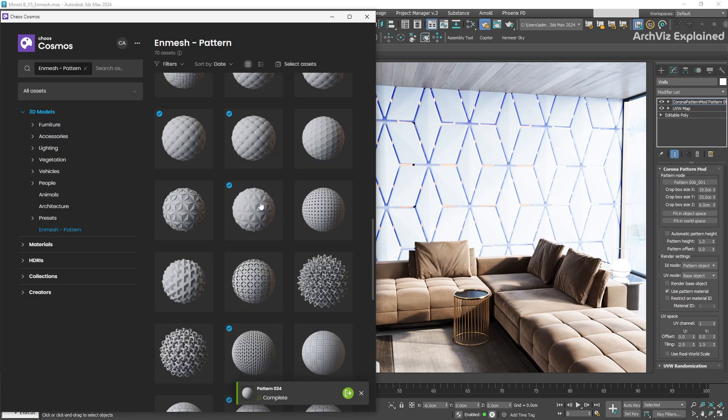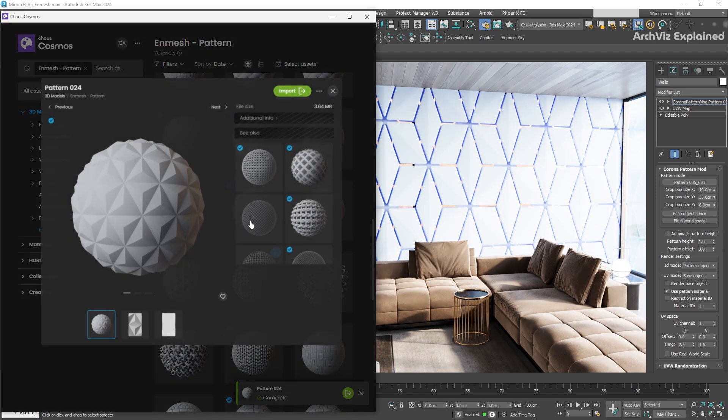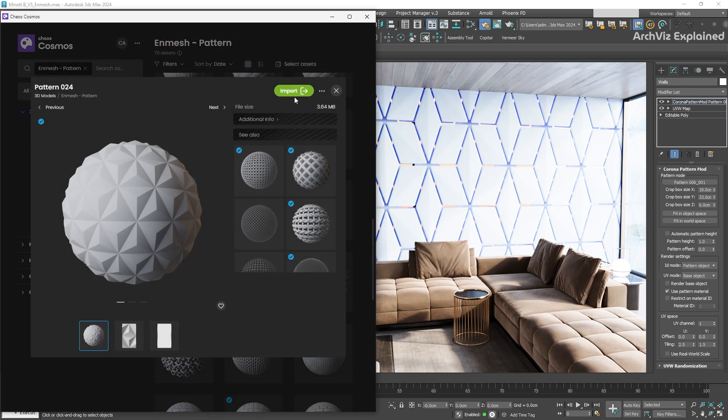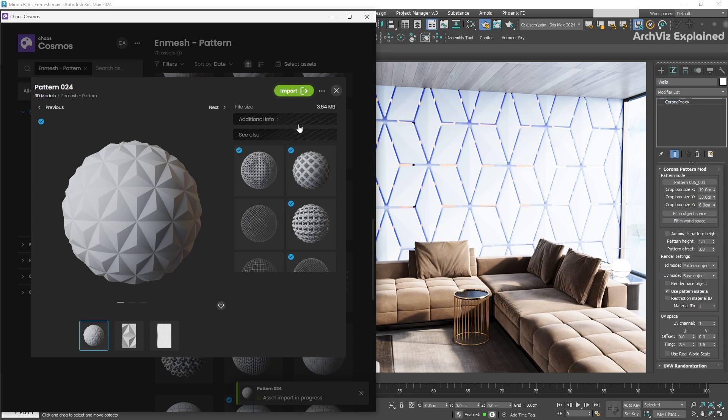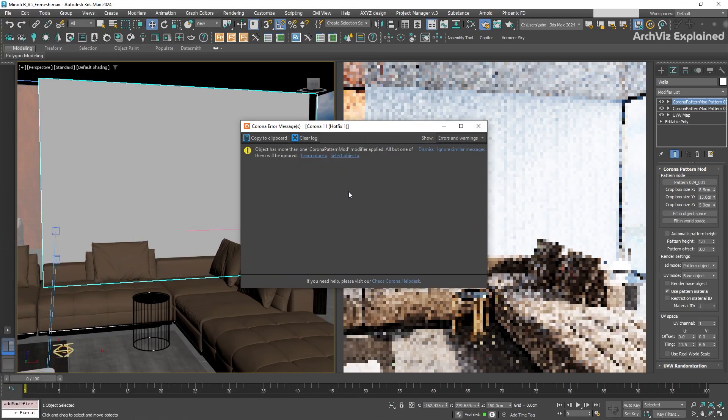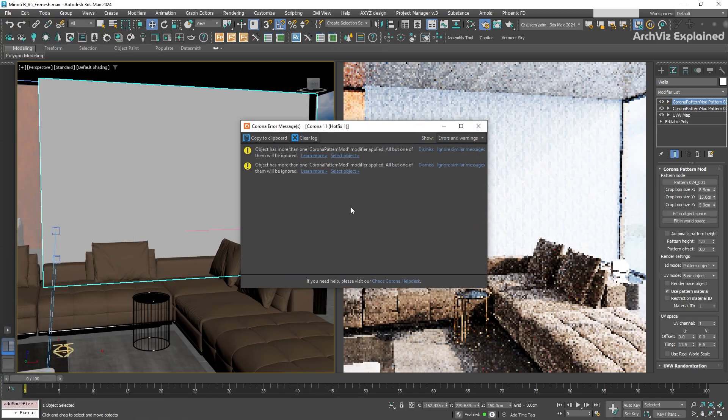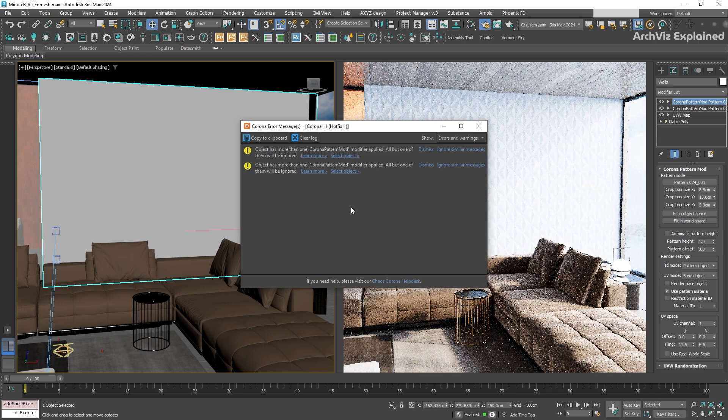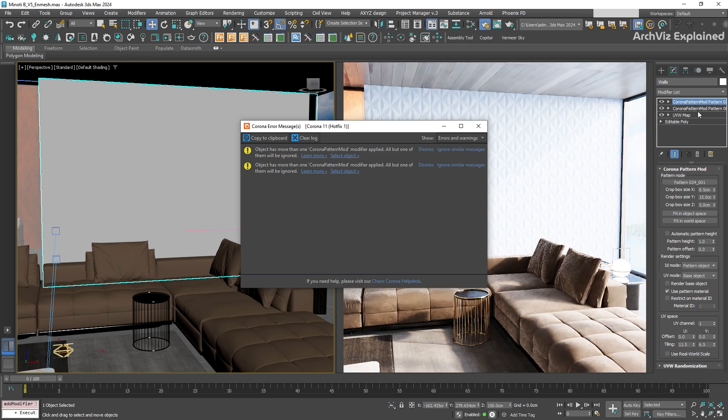Let's apply another pattern to the wall. You will notice that in the Modify panel, we have now two pattern modifiers. Corona is going to render the one at the top of the list, but is also going to provide a warning about it.